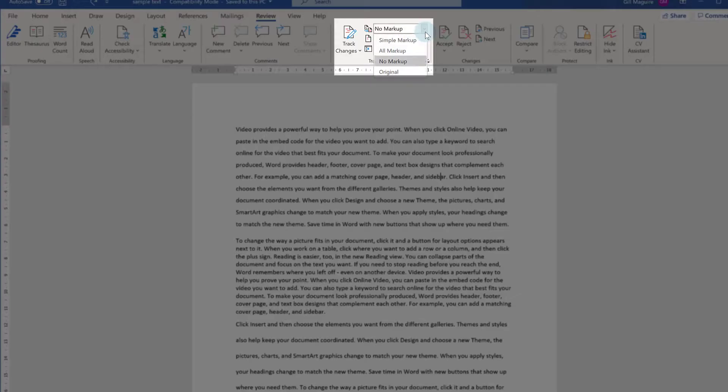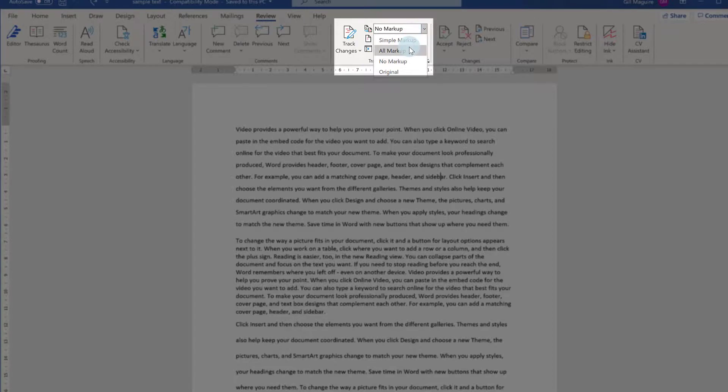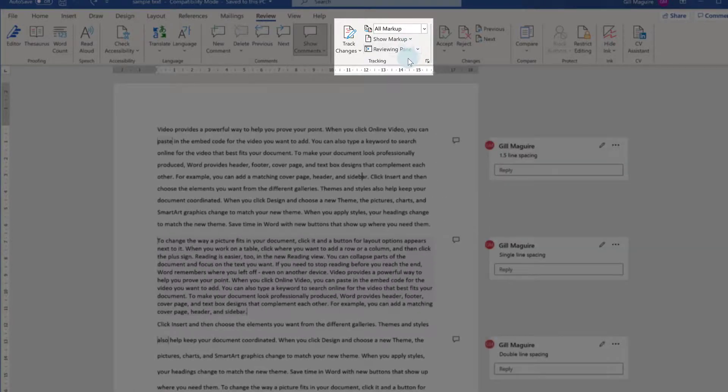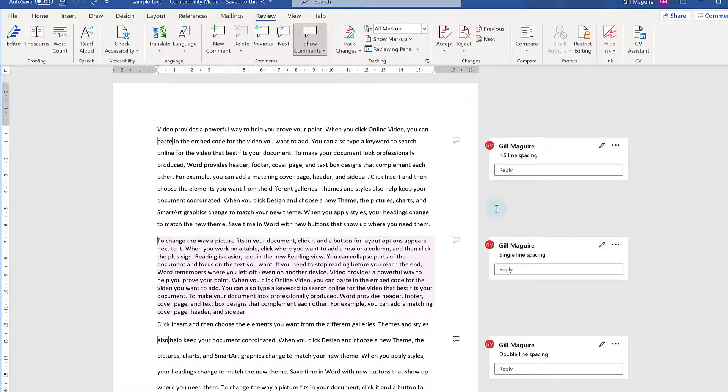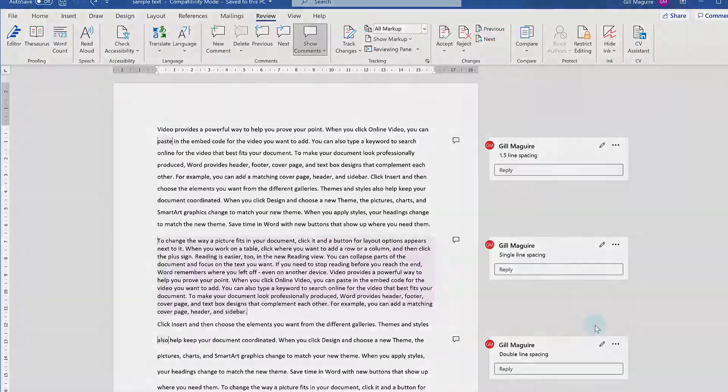If you ever want to get them back, go to the same drop-down arrow and choose All Markup. So there's my comments again.